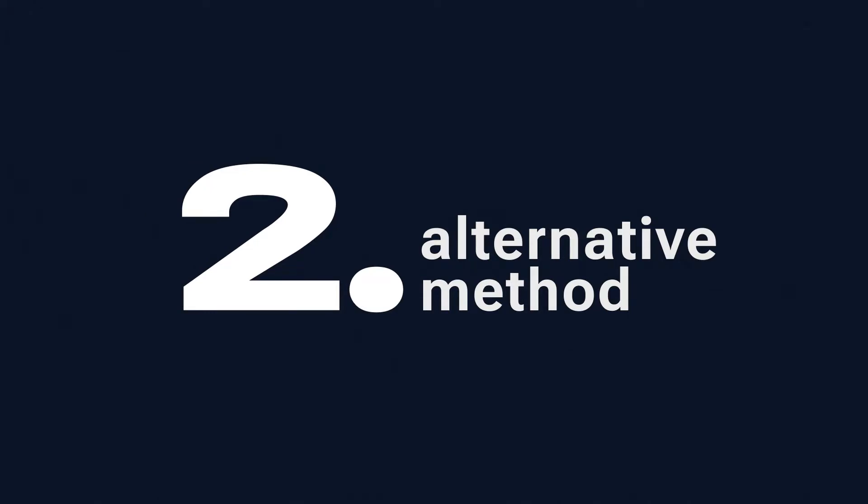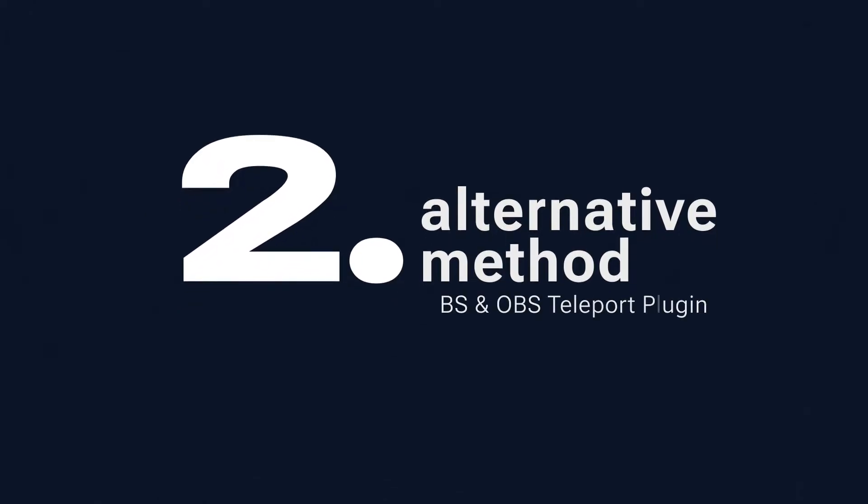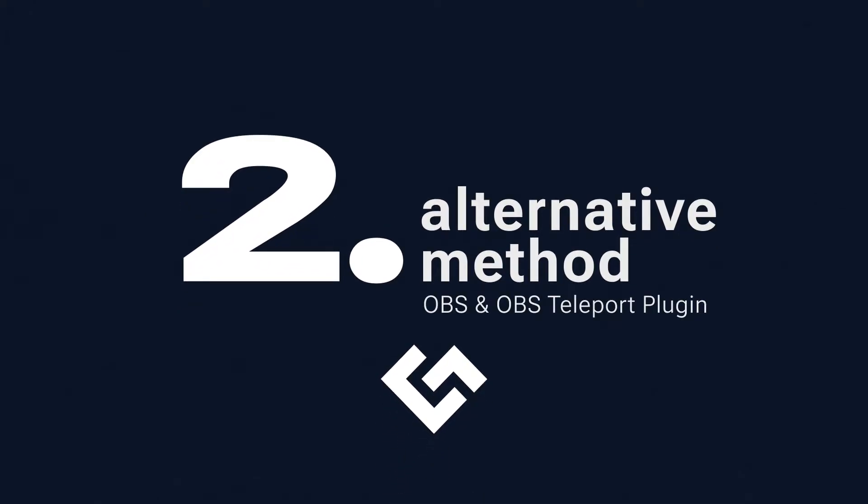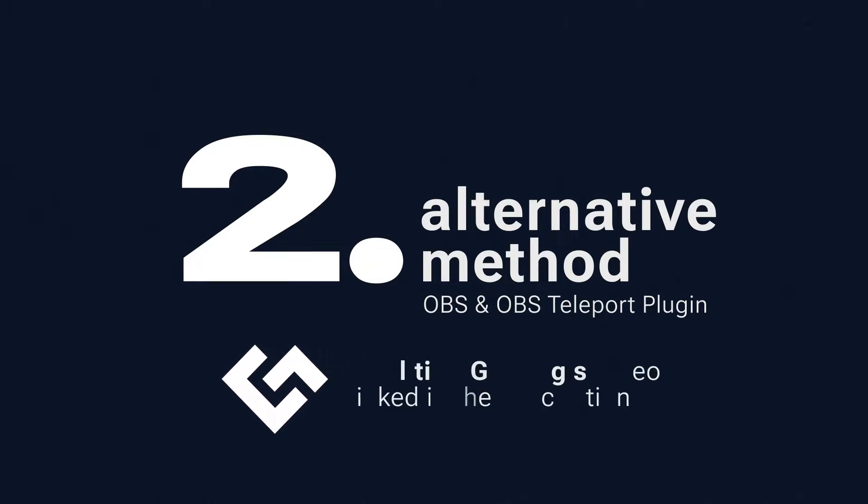If you don't want to invest in a capture card and just want to utilize the two PCs you currently have access to, you can try OBS Teleport. Coalition Gaming has a great video on how to set this up, but here's a basic gist.